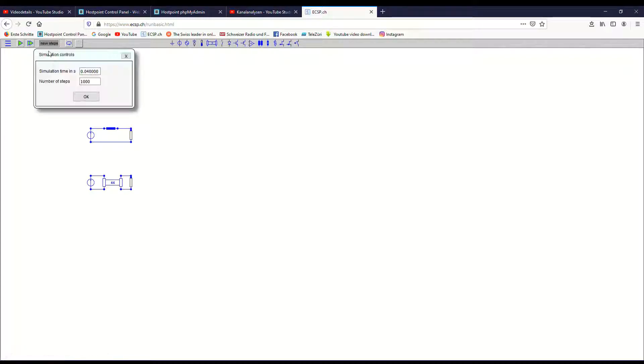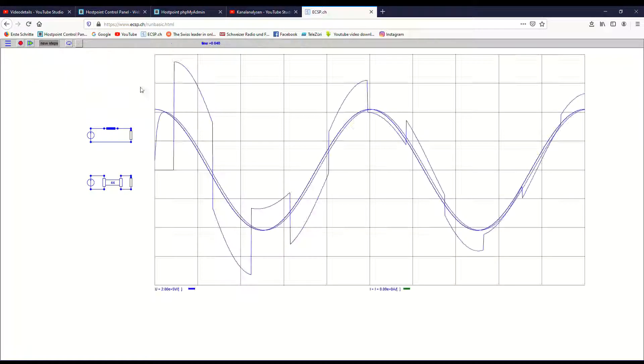Here we have the two models. This is the simplified model. This is the more complex model with the distributed element traveling wave model. We just run the simulation now. Here you see the transient behavior of both.